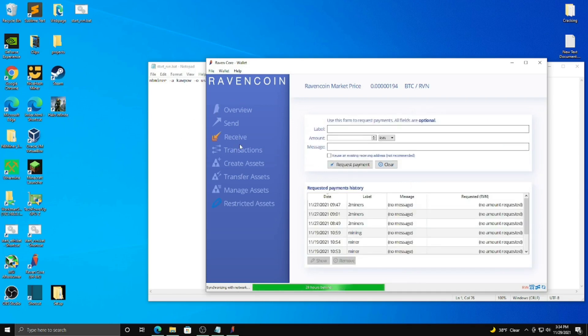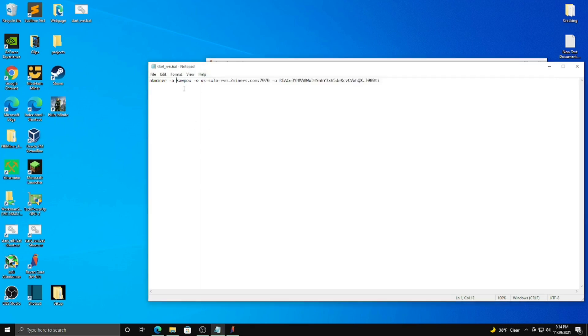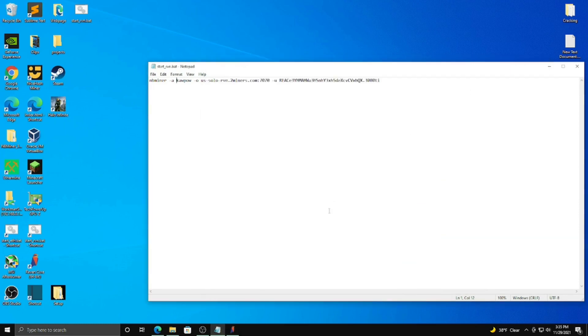What you're going to do is you're going to want to go to receive, add a label, so like miner, and request payment. And it will give you a wallet address. I'm not going to do that because I already have done that. It's right here. But that's what you're going to want to do. And I'm going to minimize this here.